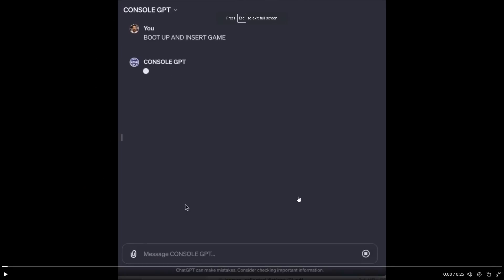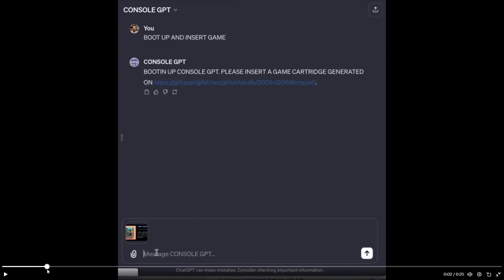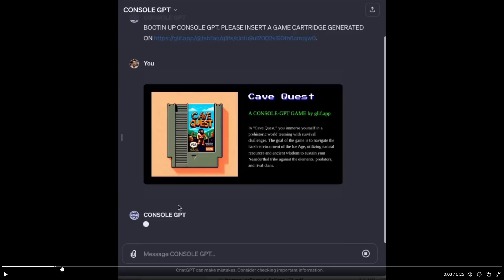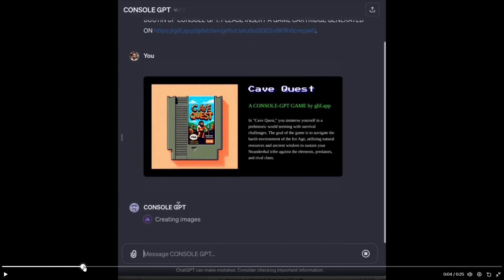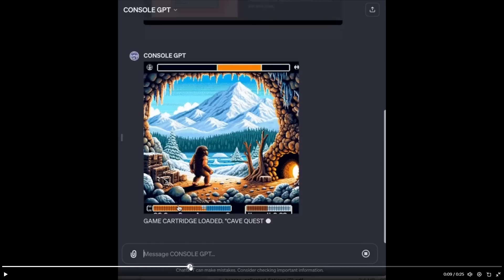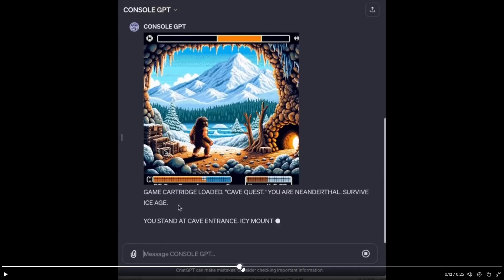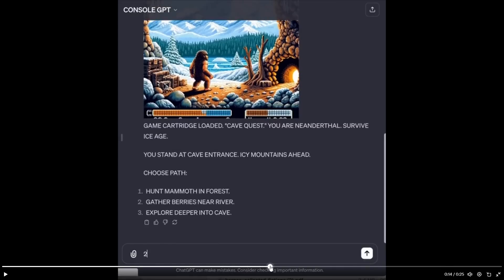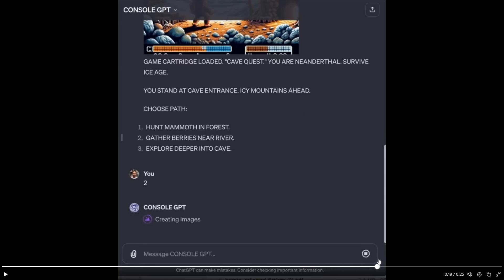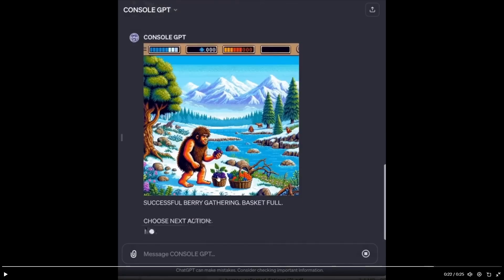If you're using this, essentially first thing you're going to want to do is click the first prompt which is to boot up and insert the game. Then once that happens, you boot up sometimes a random game and you can see that this one is called Cave Quest. A lot of these games are AI generated or made with the user and essentially what it does is it then creates the images. So you can see once it creates the first image right here, it then is going to give you some additional text, essentially where you can then move forward within this game. So you can see that it says choose path. One, hunt the mammoth in the forest. Number two, gather berries in the river. On number three, explore deeper into the cave. And then of course you can see you click number two. And then of course it shows you gathering berries in the river.